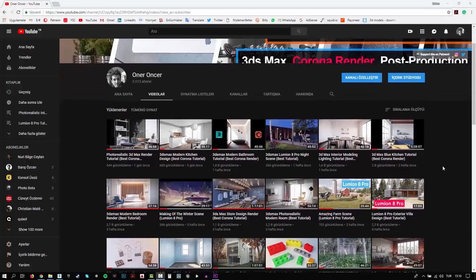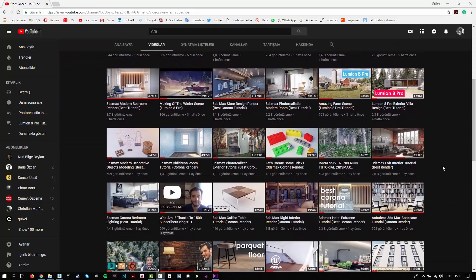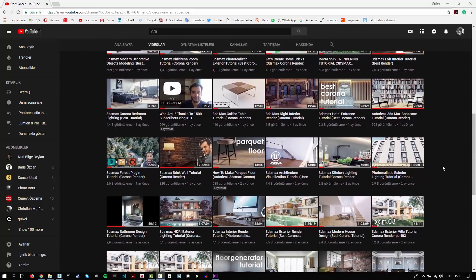Hi everyone, this is Öner. Welcome to my channel. In this channel, you can find a lot of tutorials. I try to teach 3D modeling, texturing, rigging and rendering. Also, I make some post-production effects for your renders.